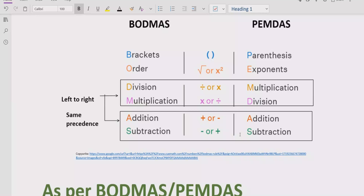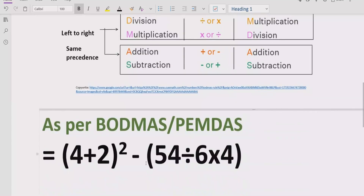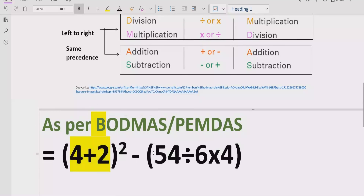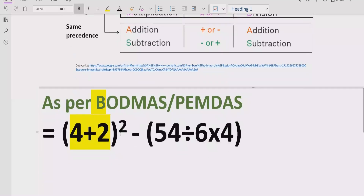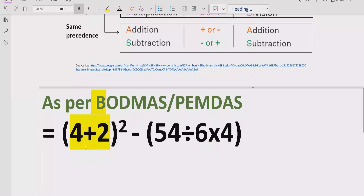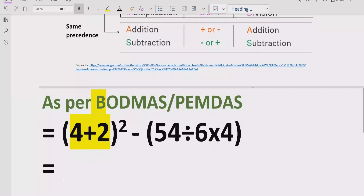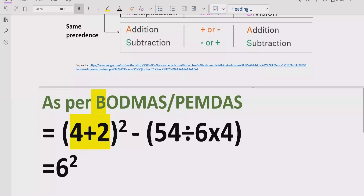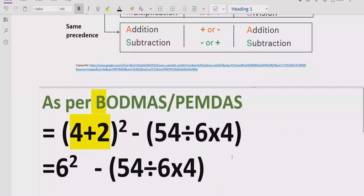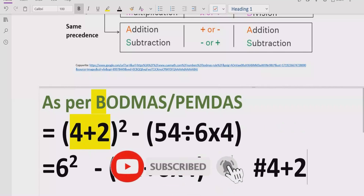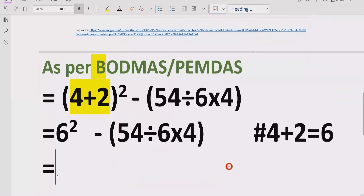Now let's solve the given expression. According to BODMAS and PEMDAS rules, first we solve the brackets. We have two brackets here. Inside the first bracket we have 4 plus 2, which equals 6, and then 6 raised to power 2. So we write 6 raised to power 2, and we note that 4 plus 2 equals 6.